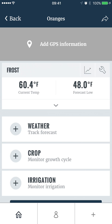To complete your frost setup, tap save. You've now completed a frost report. You can follow the same process for weather, crop, and irrigation reports. Those are the basics of Mobilize. View additional videos on sharing views, forecasting, and account management. Thank you.